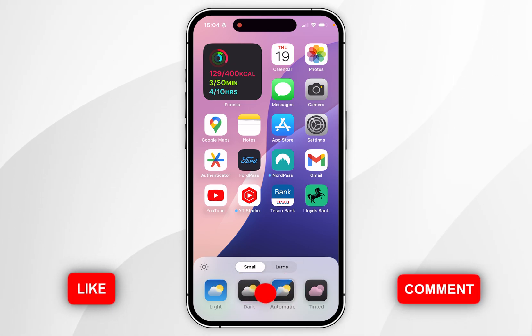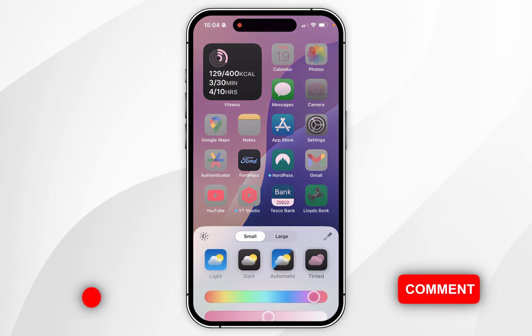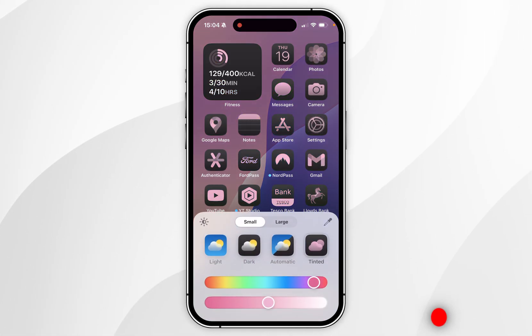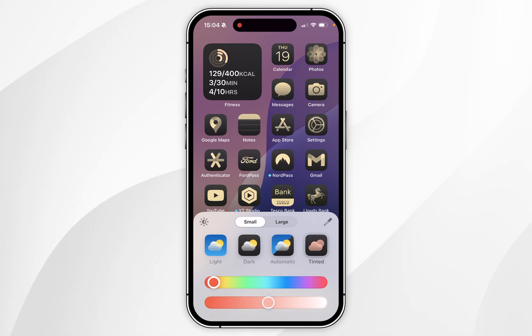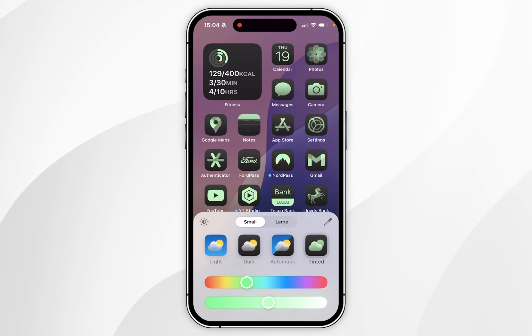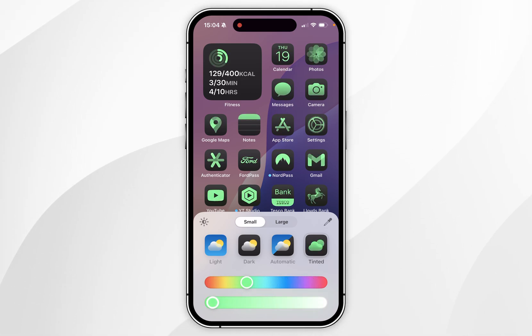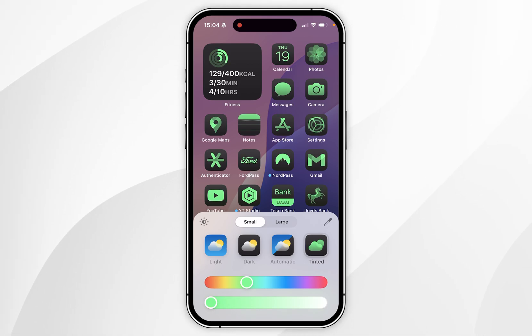The last option is the Tint option, and if we select that you're going to get some tint options. You can select any tint colour from the colour spectrum and you can also adjust the saturation of the tint if you'd like to do so.